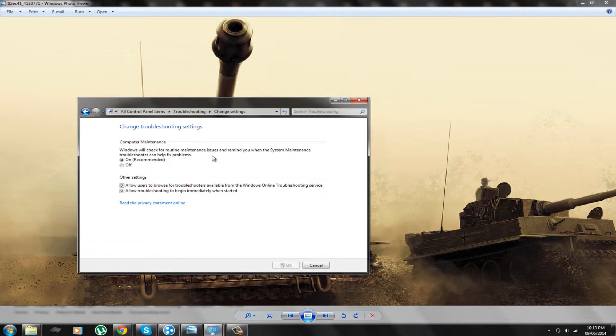Sometimes this can be incredibly annoying and you may want to turn it off. Everyone's different with how they want their system.